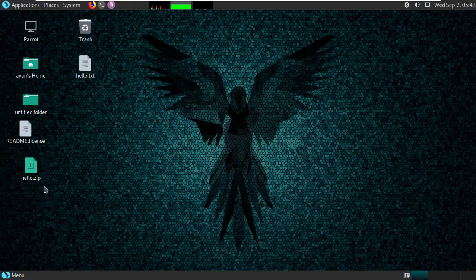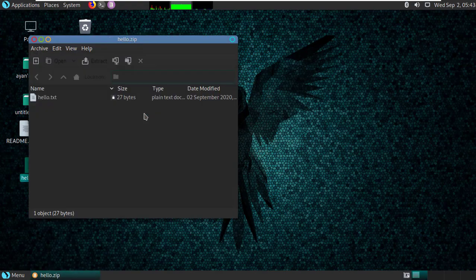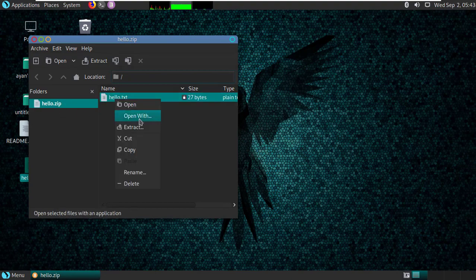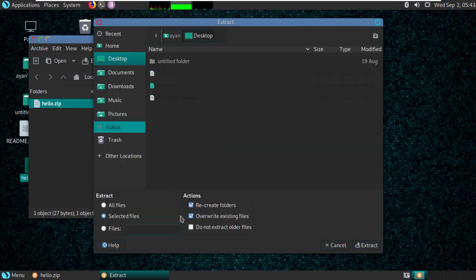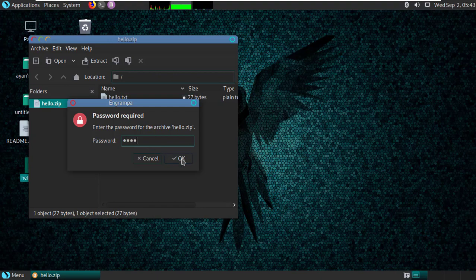So let me see, here we have hello.txt. Then extract, extract, then type password 1234.